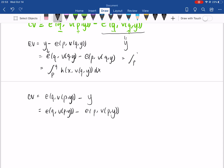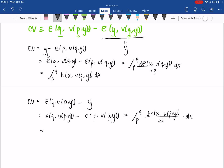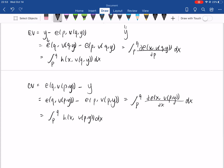For full detail, this is ∂E(X, V(Q, Y)) / ∂P_X. By Shephard's Lemma, this equals the integral from P to Q of ∂E(X, V(P, Y)) / ∂X, which equals the integral from P to Q of H(X, V(P, Y)) dX. Now we also have the consumer surplus, which is equal to the integral from P to Q of your Marshallian demand function X(P, Y) dP.